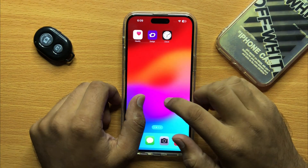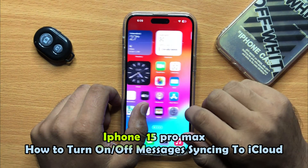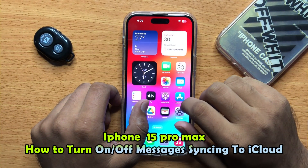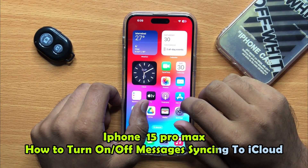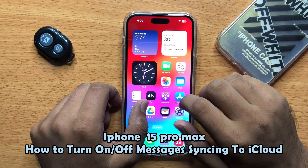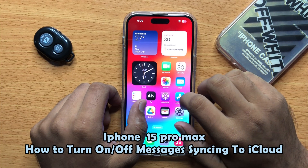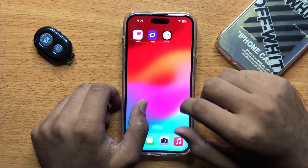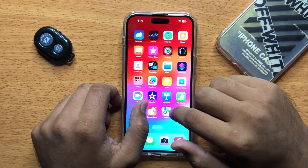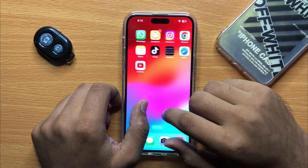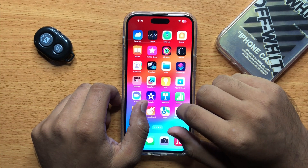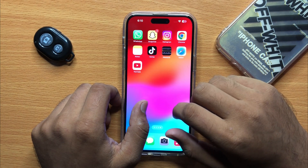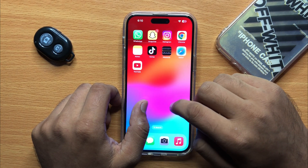Hello everyone, in this video I will show you how you can turn on and off messages syncing to iCloud in iPhone 15 Pro Max. Before starting the video, don't forget to subscribe to the channel and also press the bell icon.